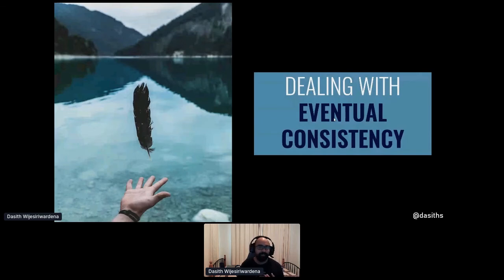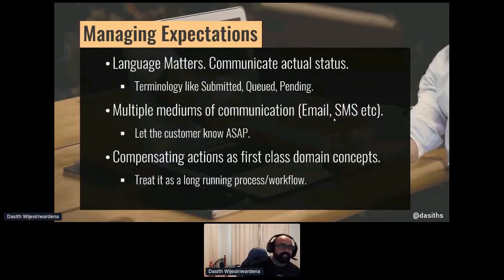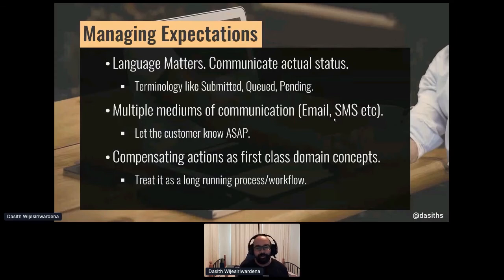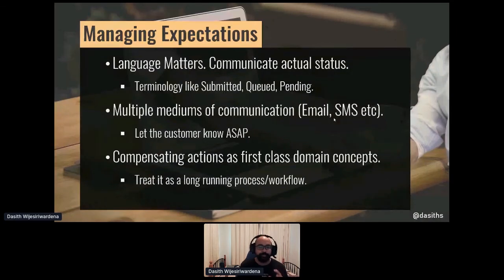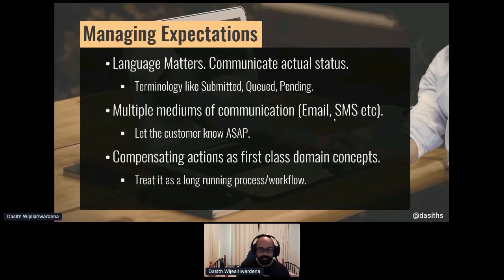But what does this mean for the user? We said we want to manage user expectations — the last thing we want is a frustrated user. With eventual consistency, it's important that we be honest with customers. Don't confirm anything unless you know with a certain amount of confidence that you can fulfill the order. Instead of saying things like 'order confirmed,' say 'order is queued' or 'you will be confirmed soon.' Use multiple mediums of communication — email, text — you can't over-communicate. Understand that compensating actions are a must. Learn about your business, how they operated before software systems, how they compensated for certain things. Think of an order as a long-running business process that ends with compensation when something goes wrong.